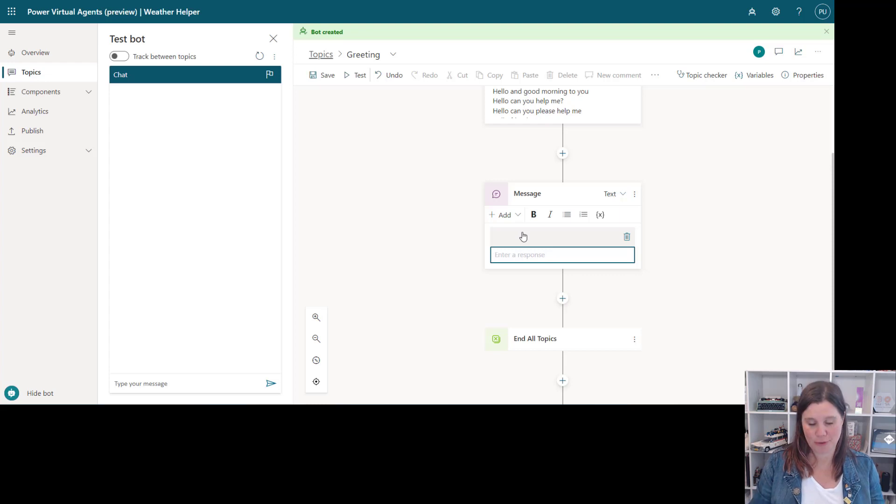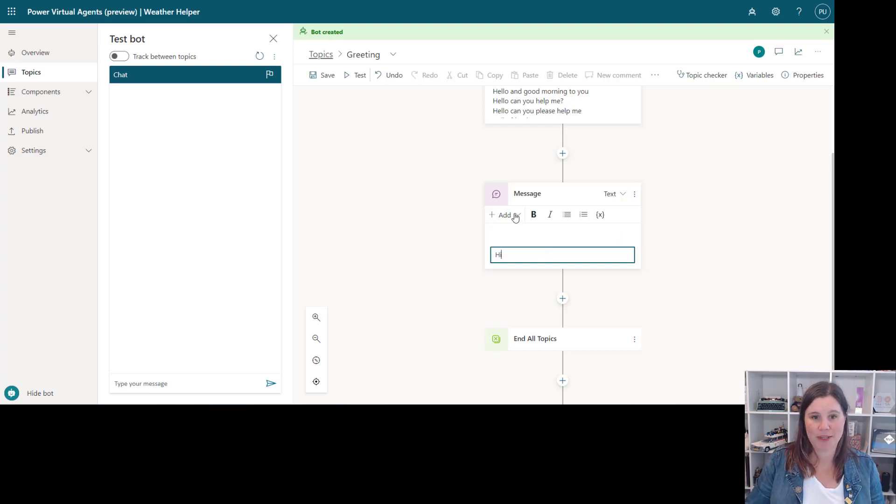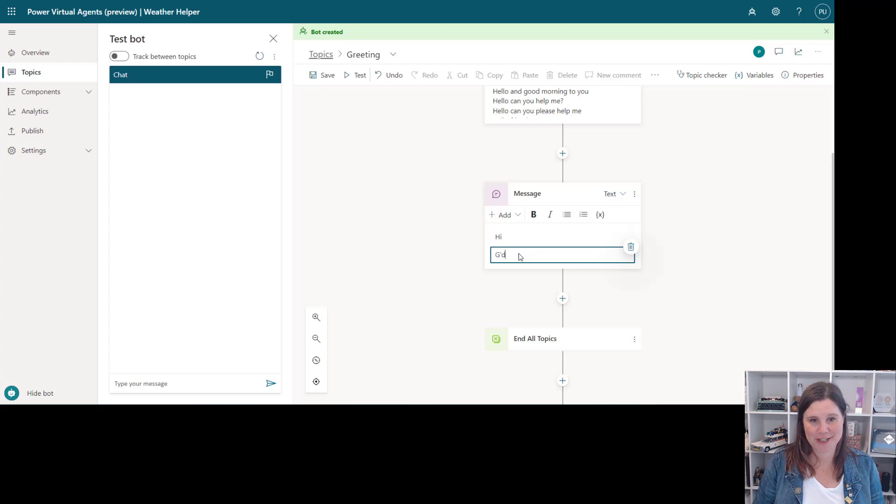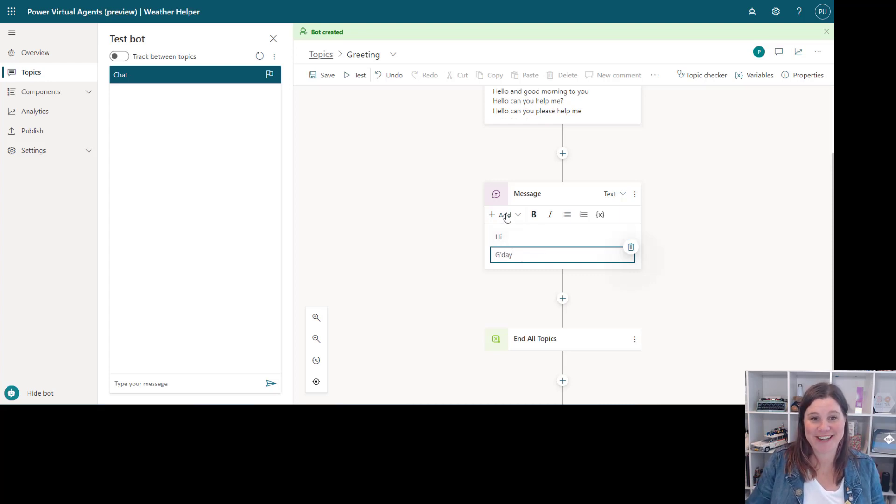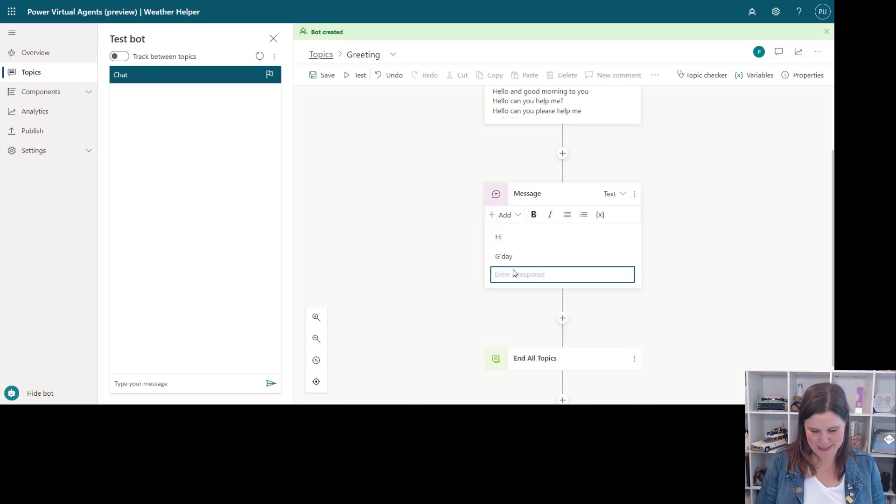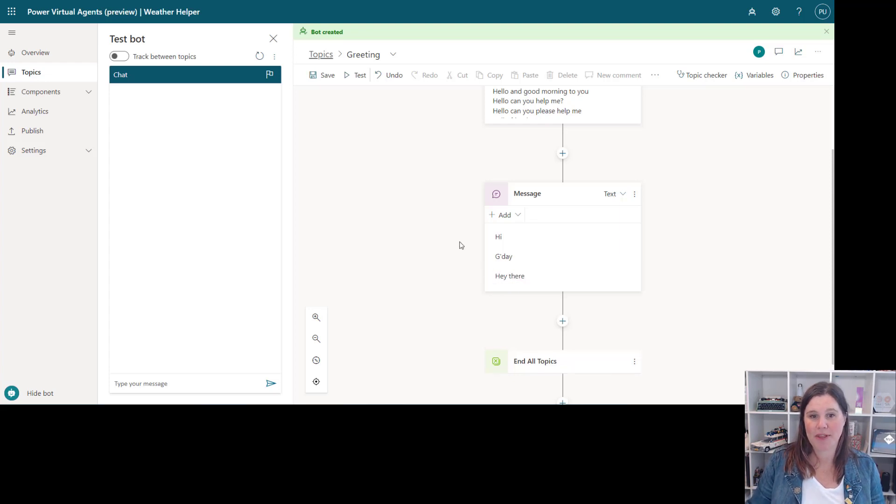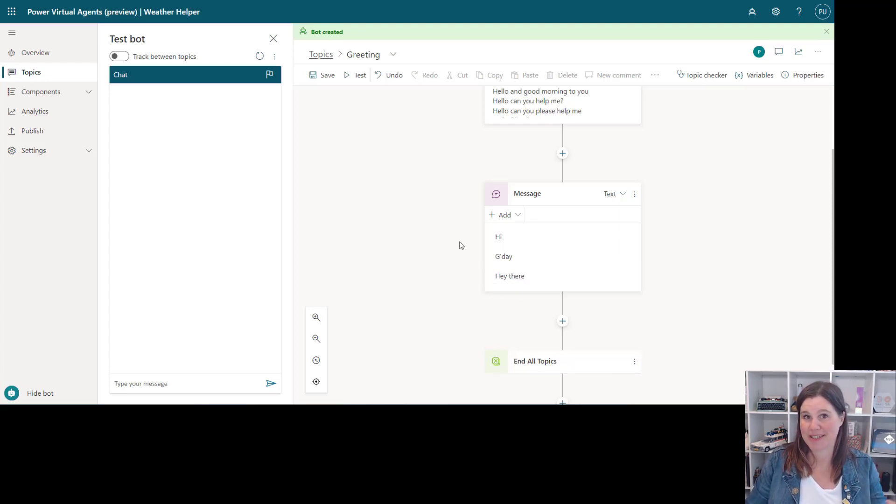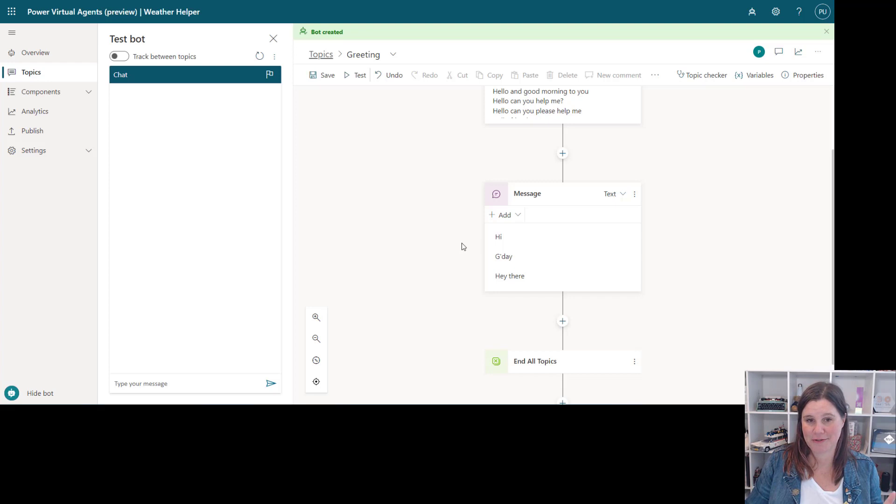So for a greeting we could say hi, let's add another message variation. Just because I'm in Australia and it's a lovely stereotype we'll say good day and we can say hey there. So what will happen then is the first message back will be a random selection of one of those message variations.